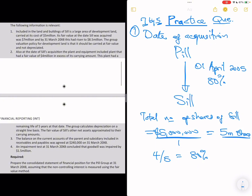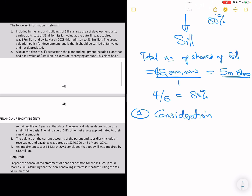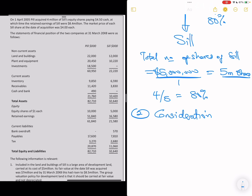Now we need to follow our 7×5 framework. Step 1 (structure) is done. Step 2 is to calculate the consideration — add up all payments, whether deferred or contingent. In this question the consideration is just cash: $4.5 per share. So total consideration is 4 million shares multiplied by $4.5, which is $18 million.